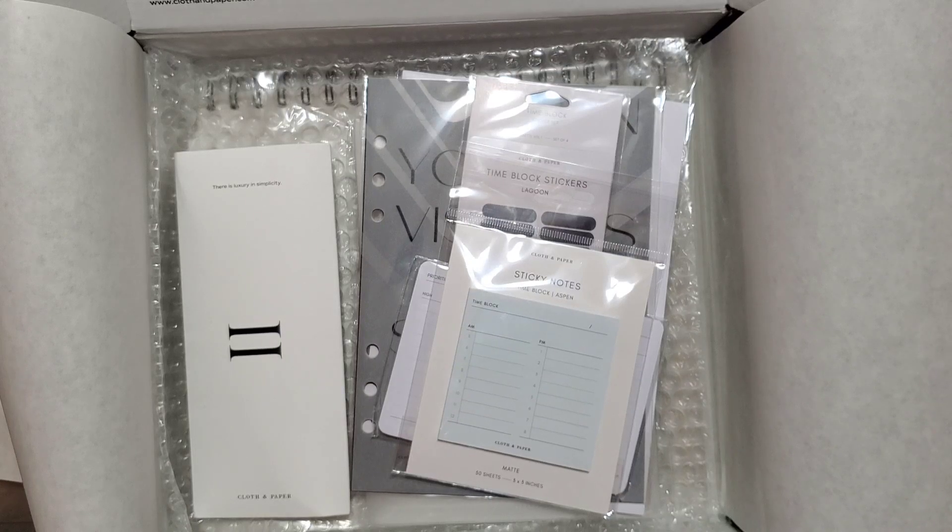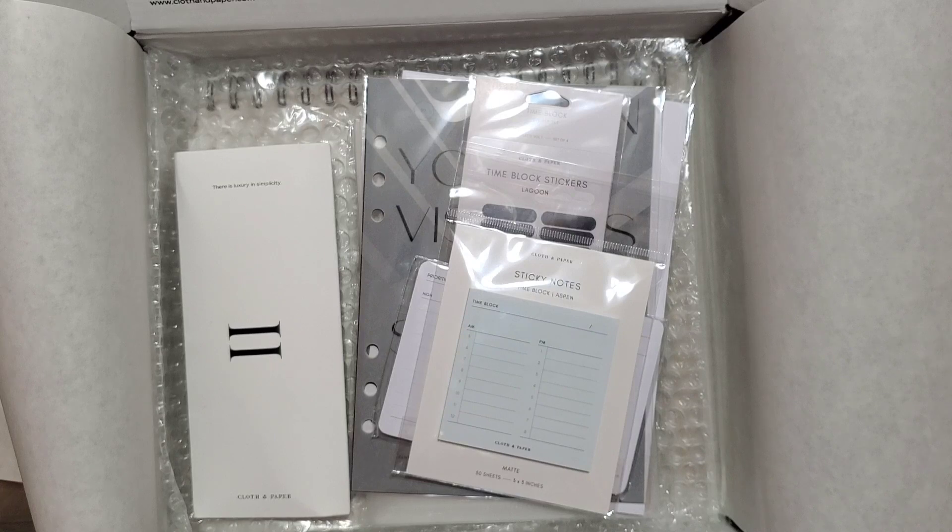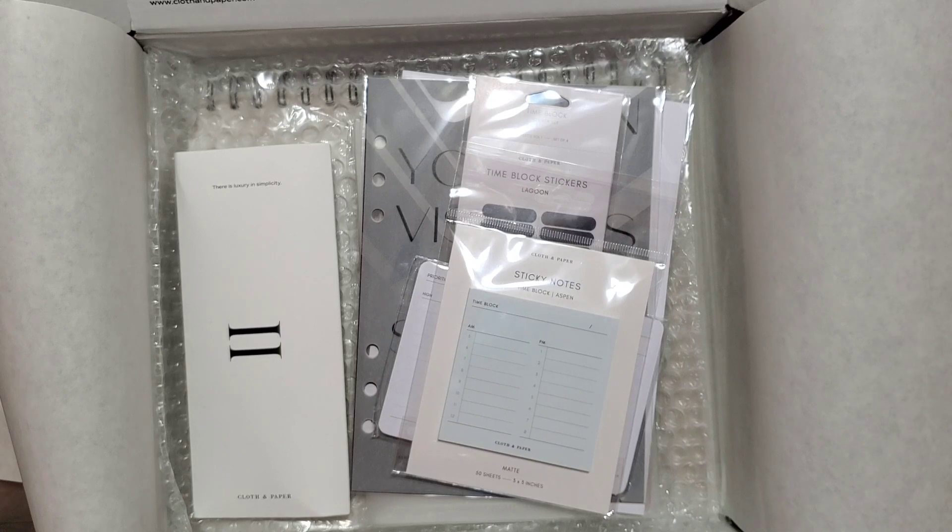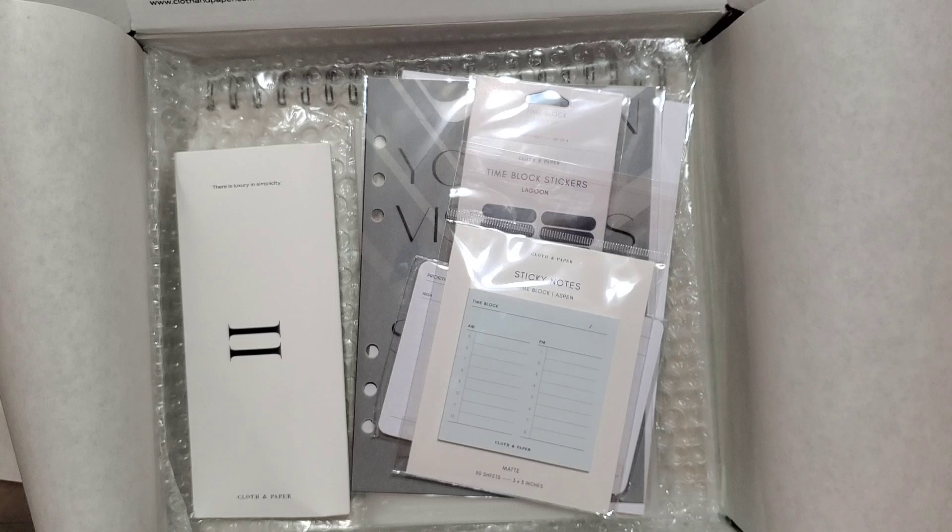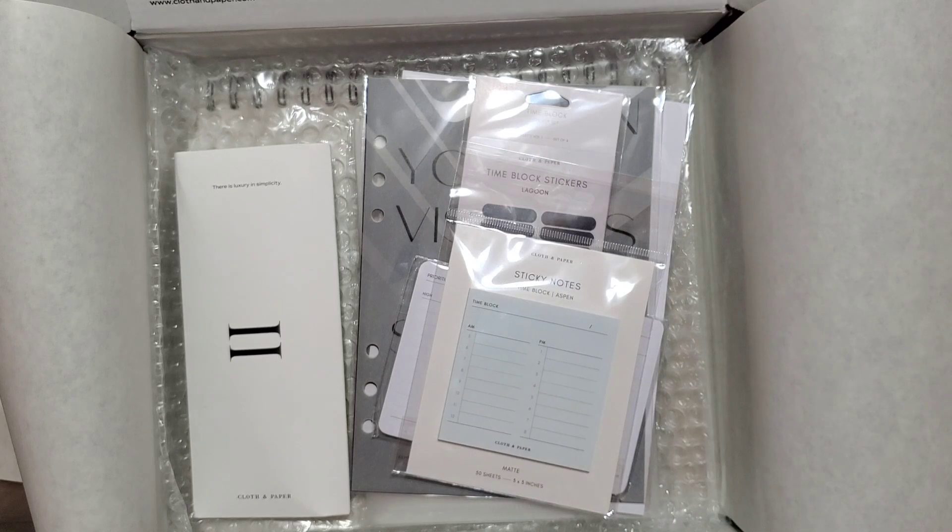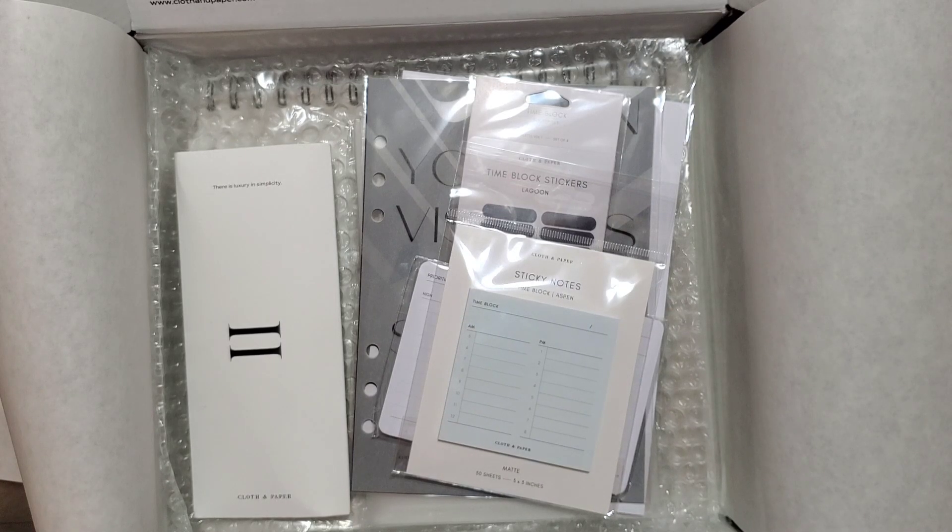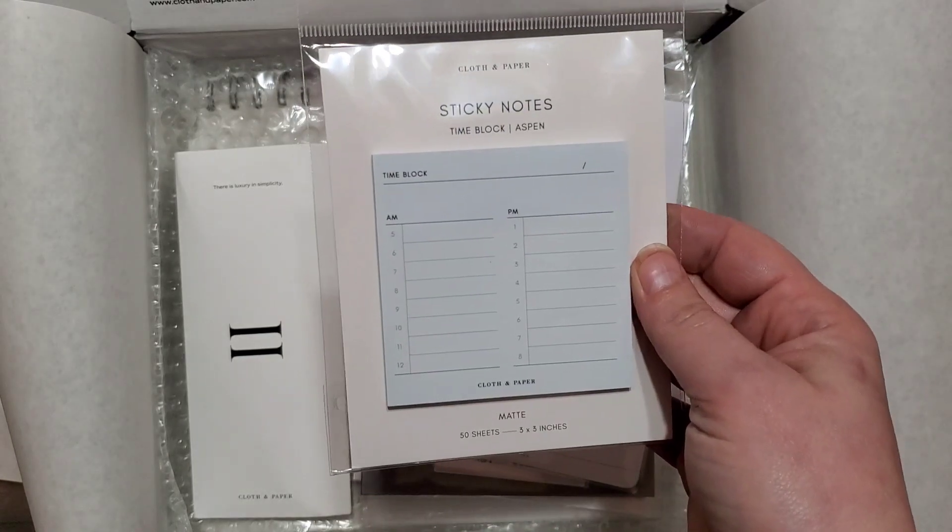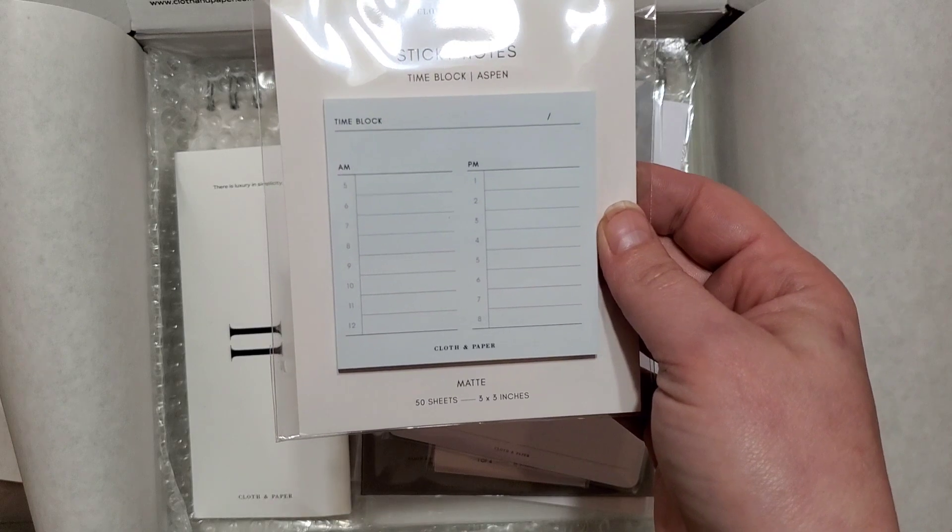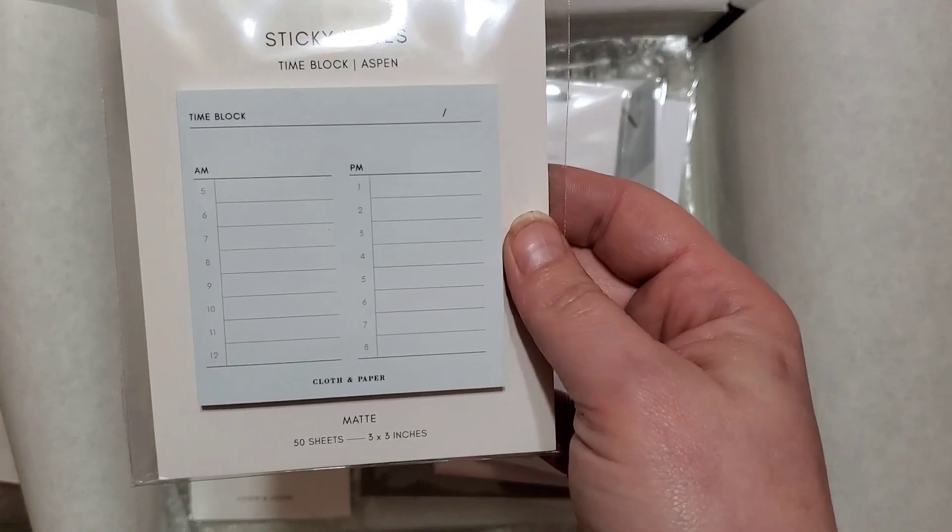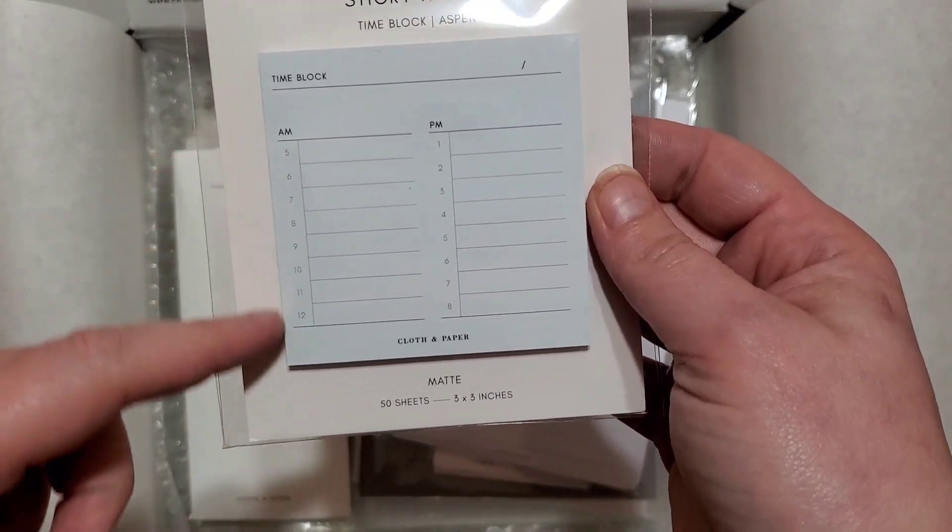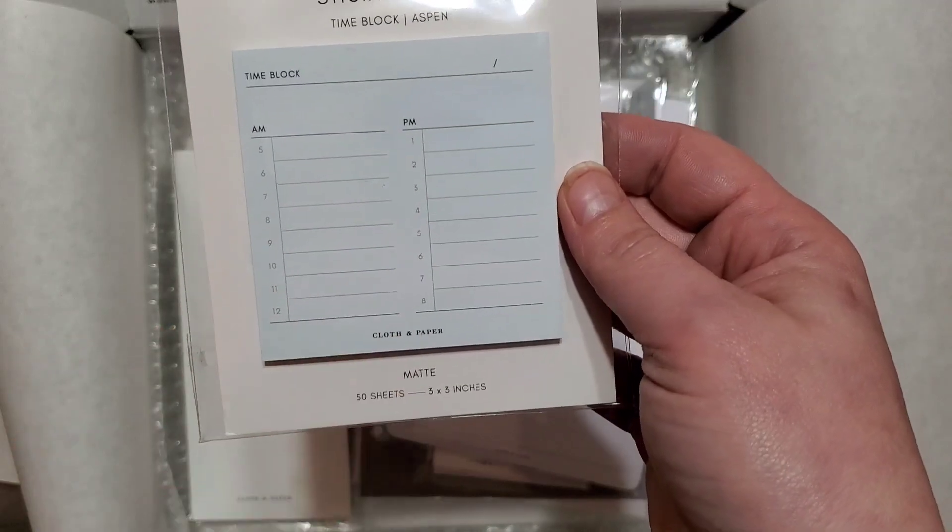With Cloth and Paper you can choose the size of your planner inserts. If you have a Happy Planner you can get your inserts in the Happy Planner size. I chose an A5 six-ring binder. That's what I got mine in because I love A5 planners. The first thing is these time block sticky notes in the color Aspen. It has AM from 5 to 12 and PM 1 to 8.